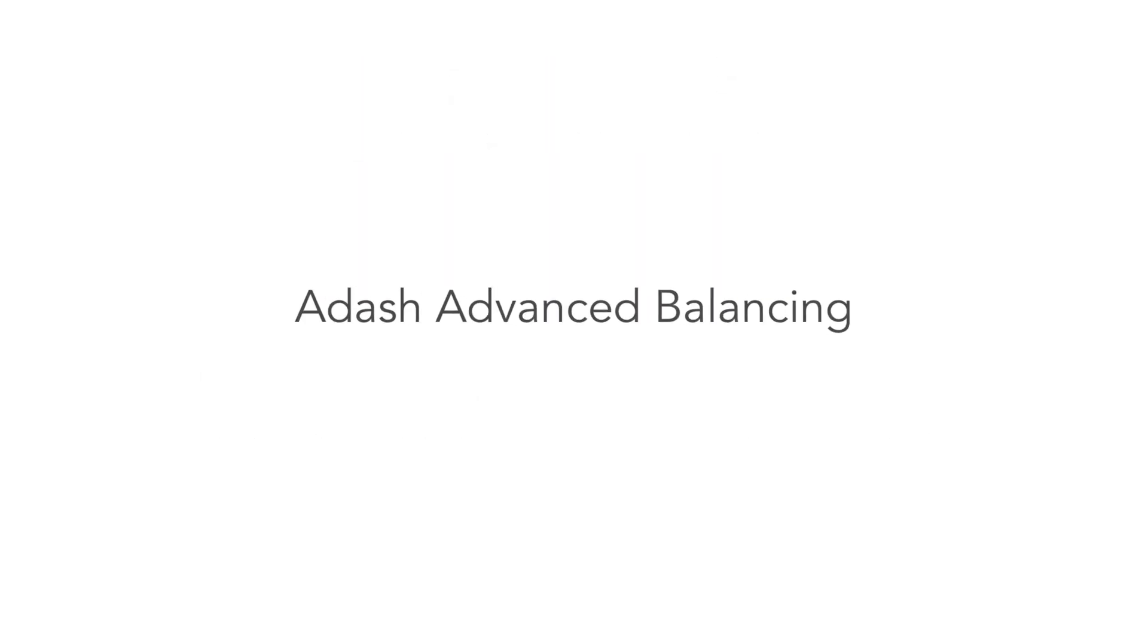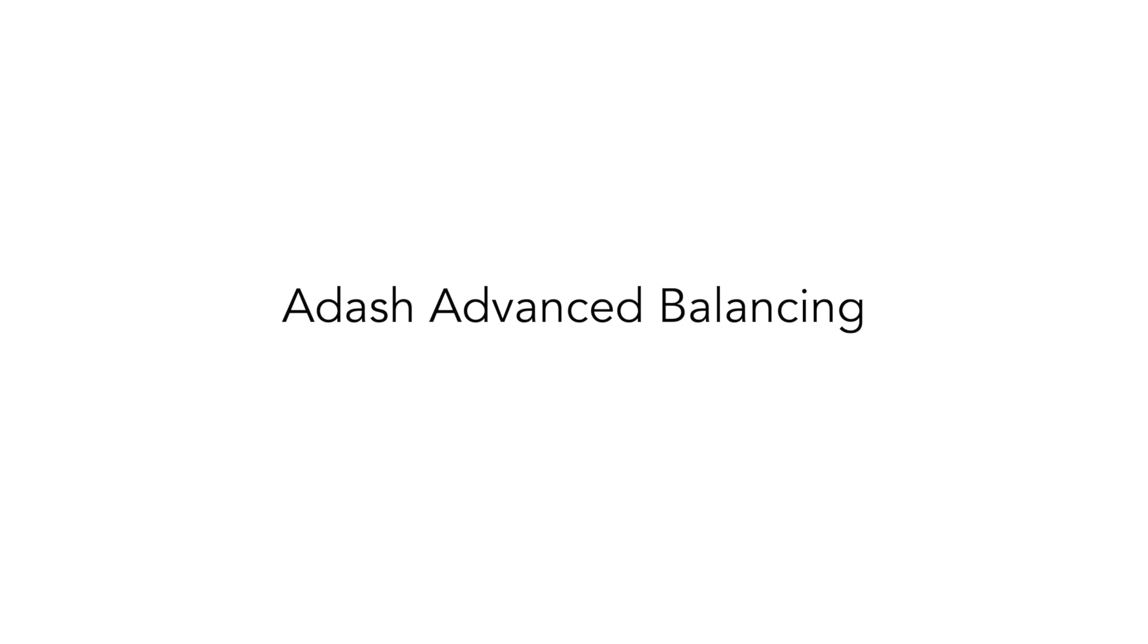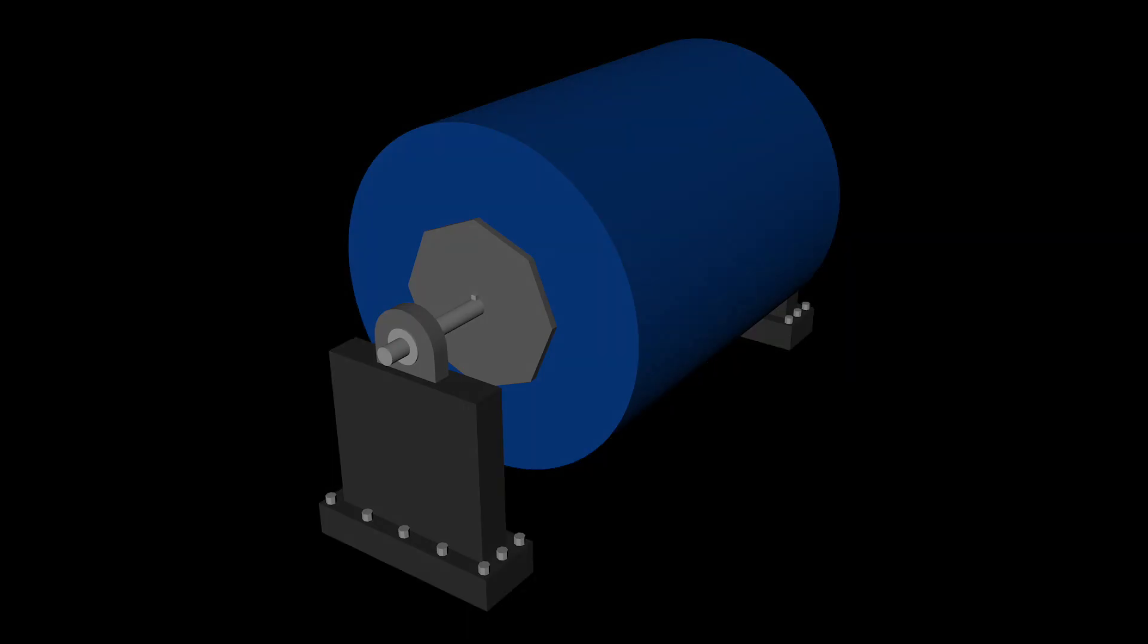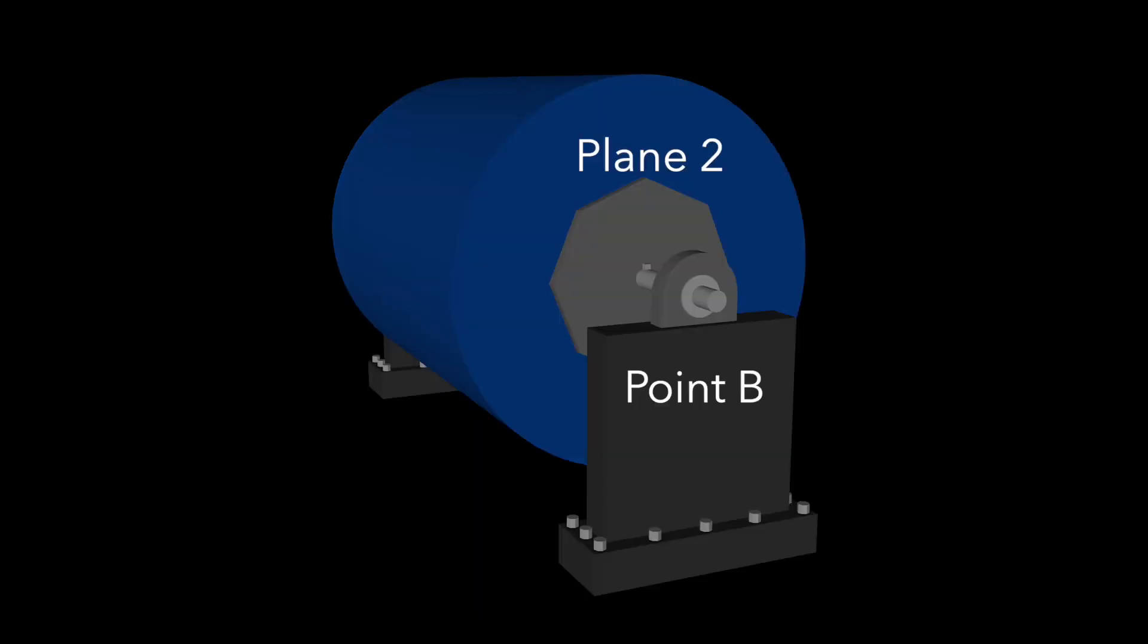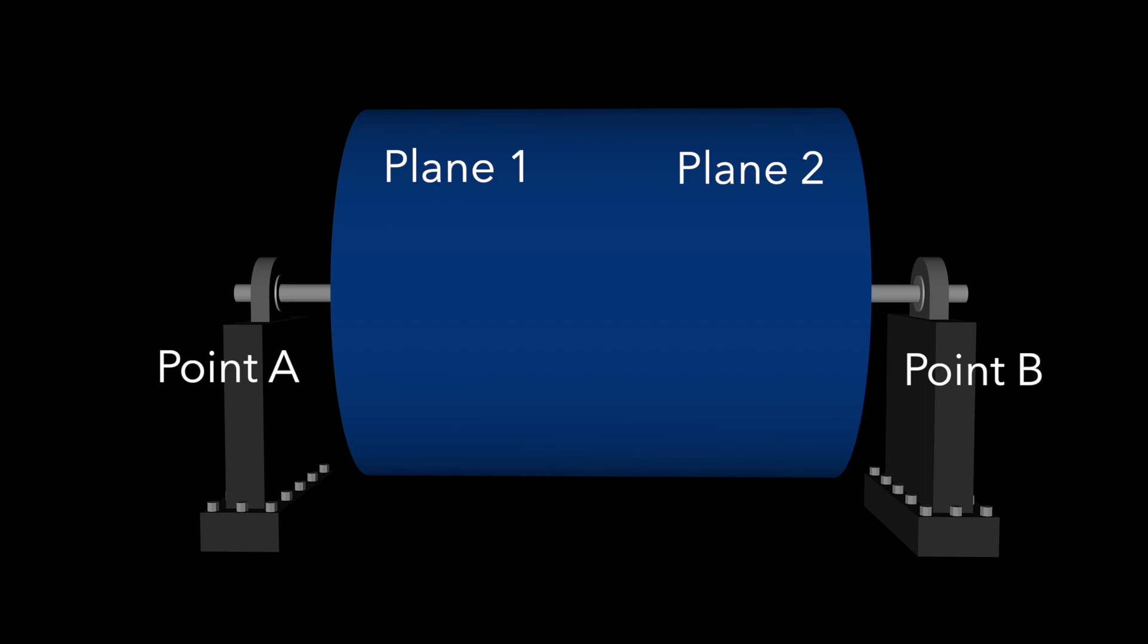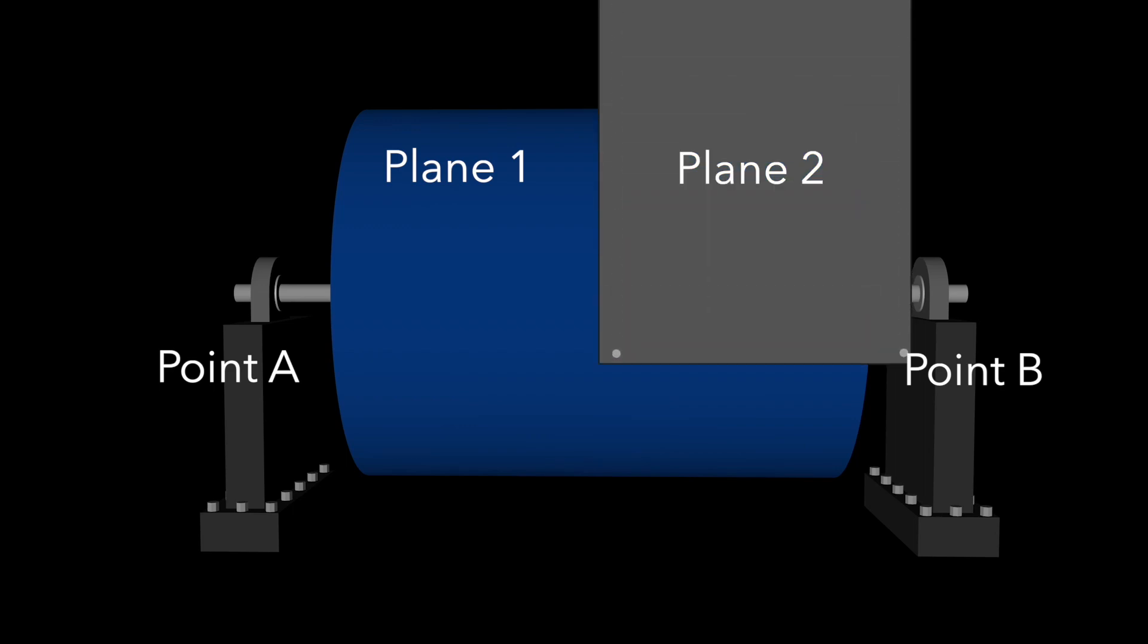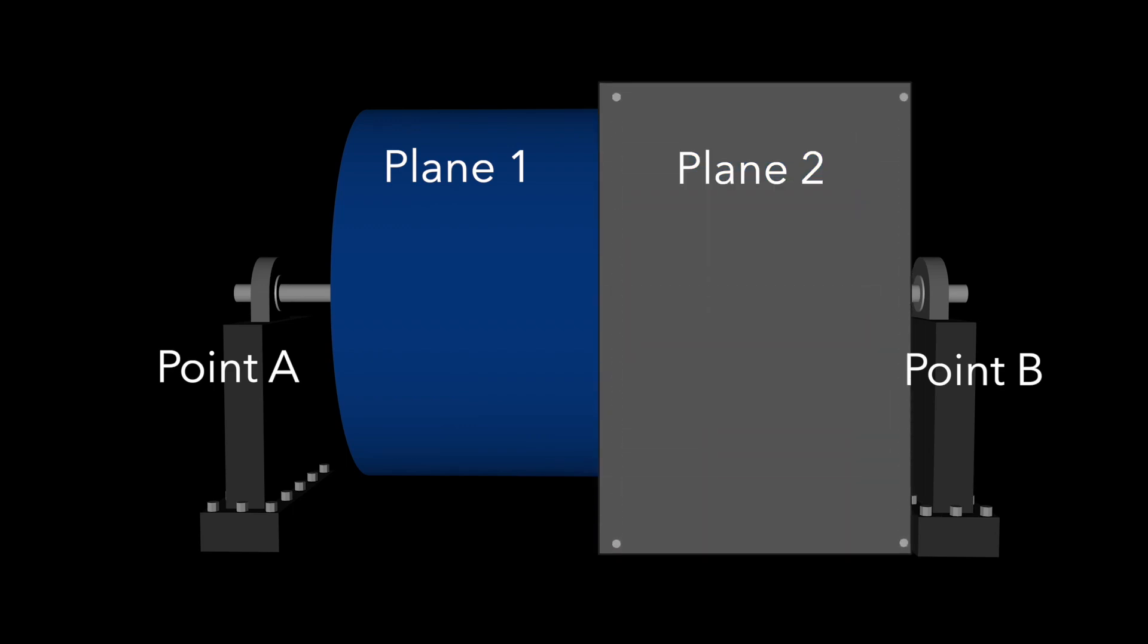Now we can finish the introduction and begin the discussion about Adash advanced balancing. Let's begin with an example. I want to balance a wide rotor. This is the basic scheme: the rotor and two measurement points. Correctly I should do two plane balancing with two points, but I have access to plane 1 only. Plane 2 is, for example, under some cover and I don't have access there. What to do now? I use the advanced balancing procedure.